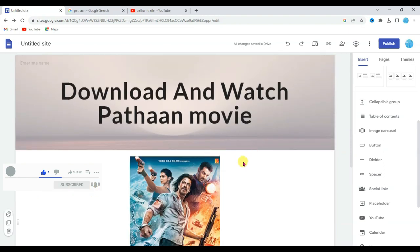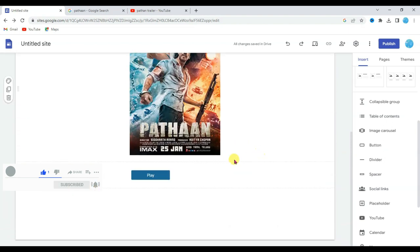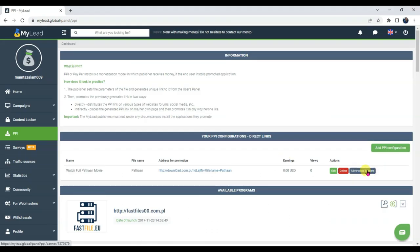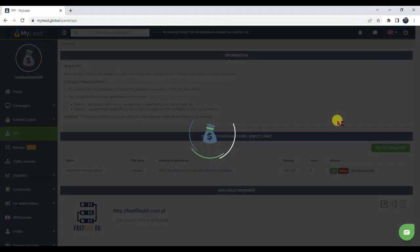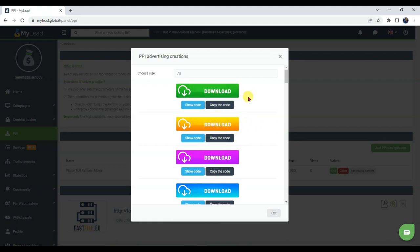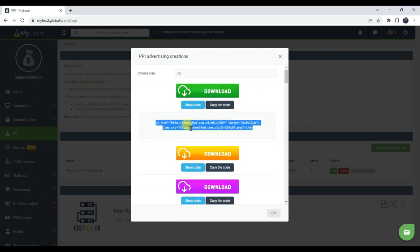Drag this button here. Now the next thing that I am going to do, I am going to add here a download button. Go on MyLead website. Click on advertising banners button. Here you can see there are a lot of banners. You can select any of this banner. For example I am going to select this banner. Click on show code button. Now copy this HTML code.